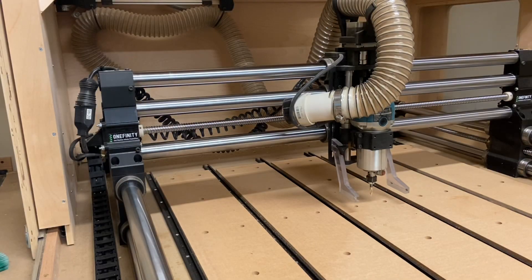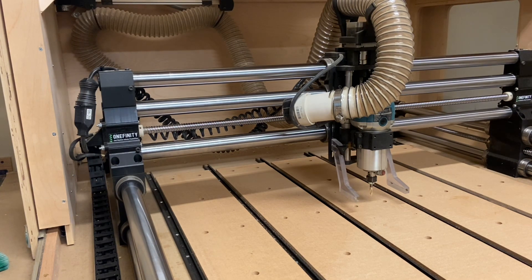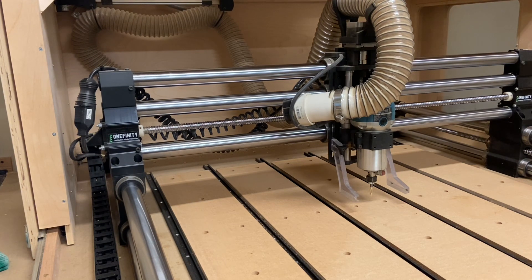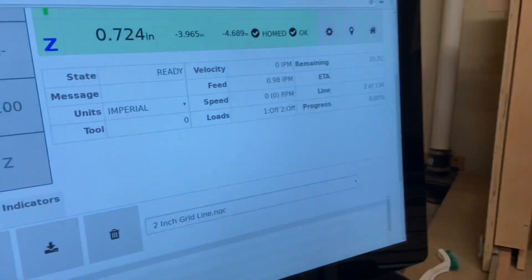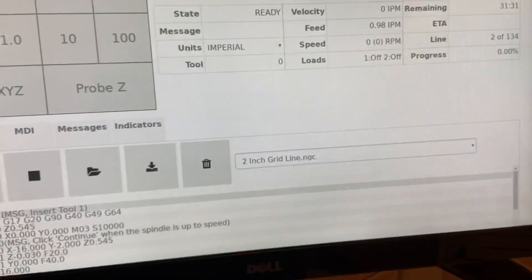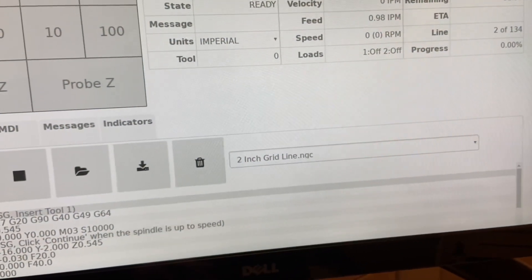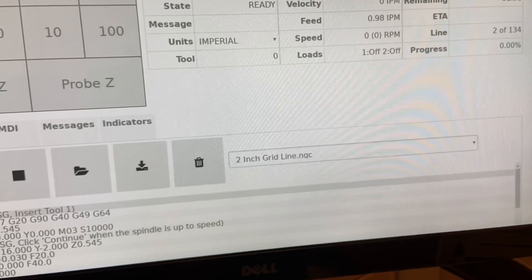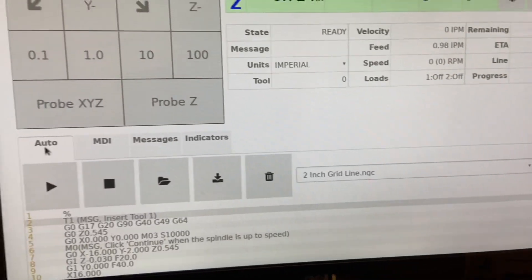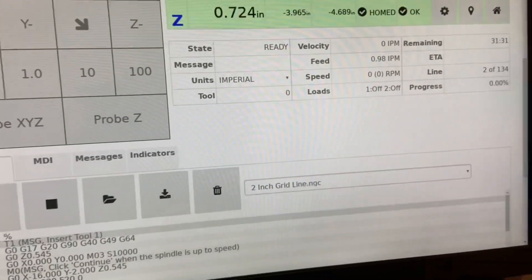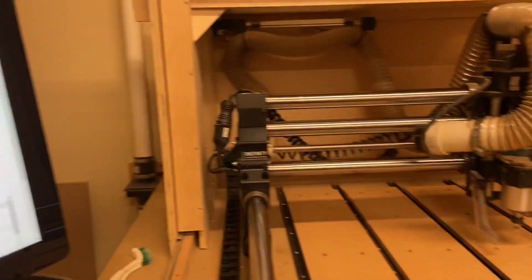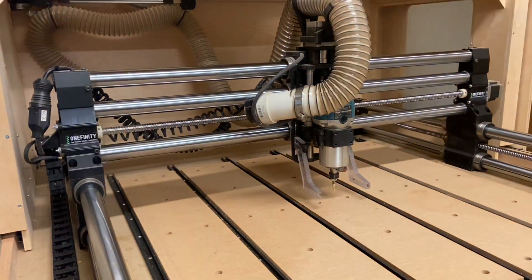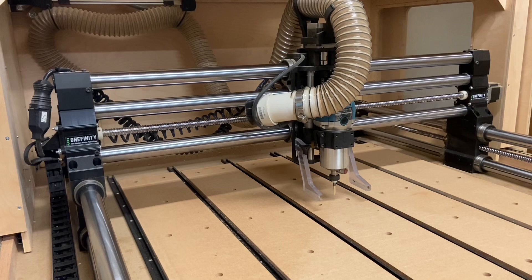OK. So that's been put away. We'll get the program in here. So you can see we've got the 2-inch grid line program in place. And all we have to do is hit the play button. And we can get started after we turn on the router and the shop vac. We'll be right back.